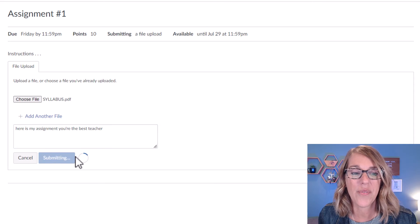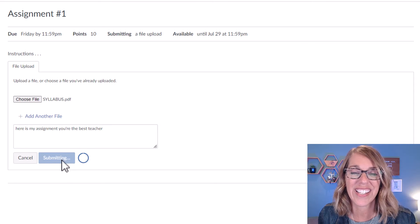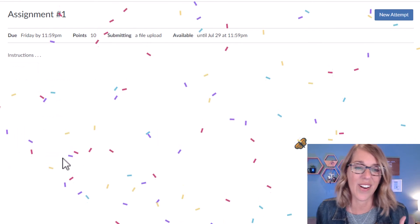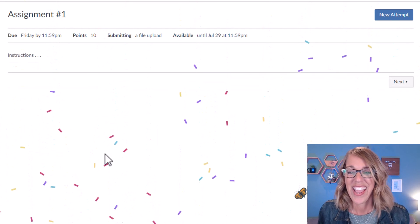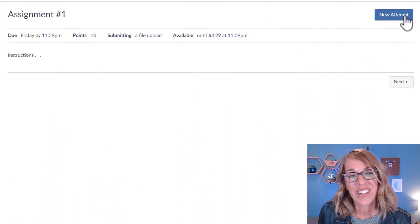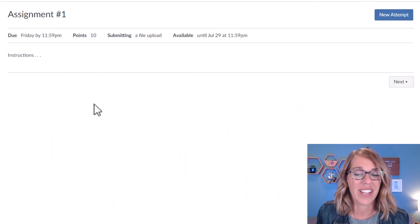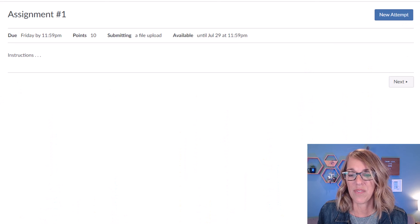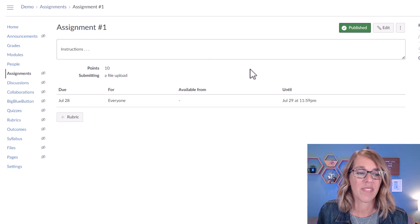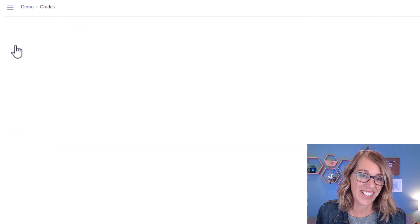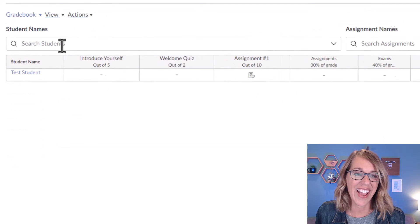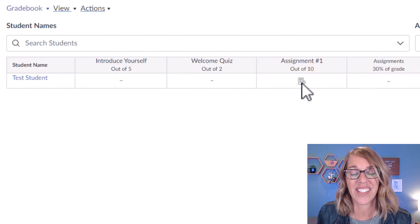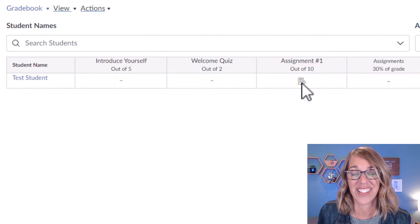And the student can even leave some comments. Here is my assignment or you're the best teacher and then submit assignments. Oh, we are going to get confetti and I can do a new attempt. But we can also now leave student view, go into our grades and access what our test student has done.